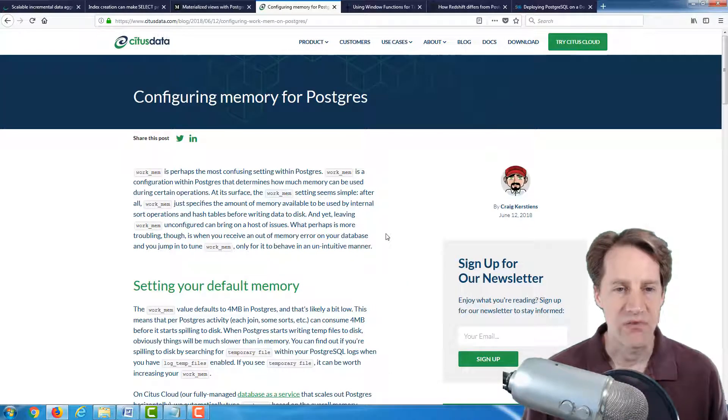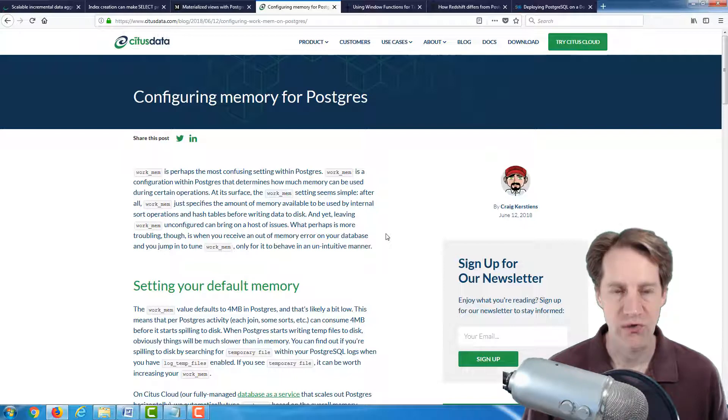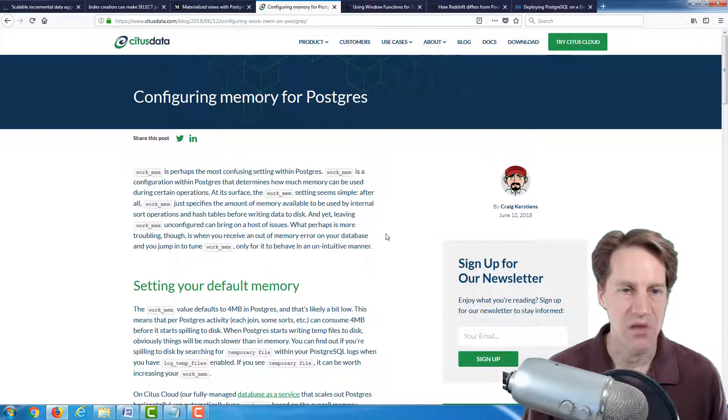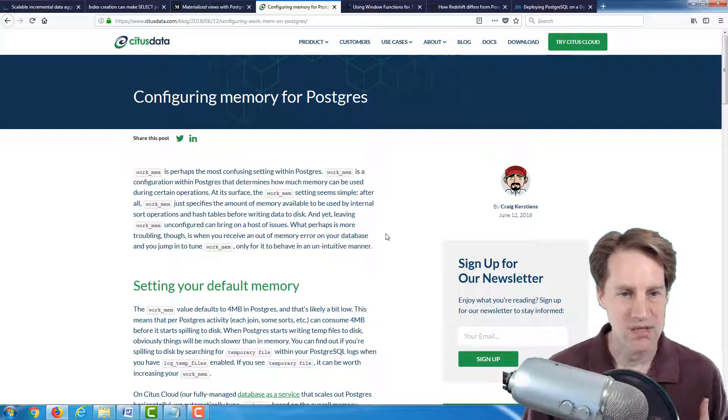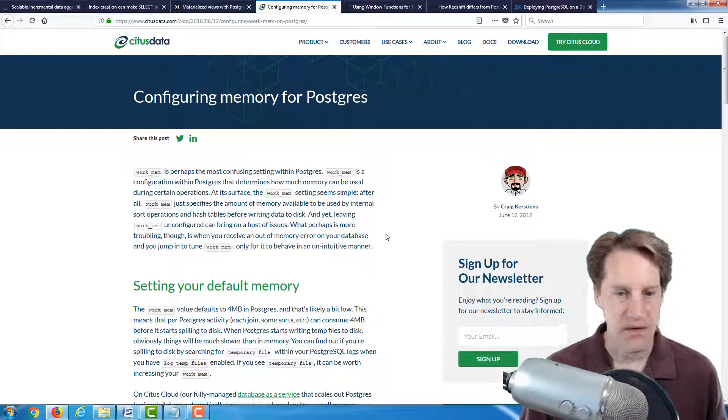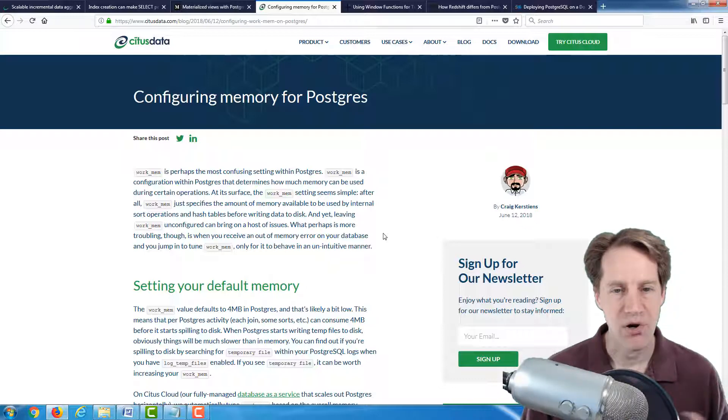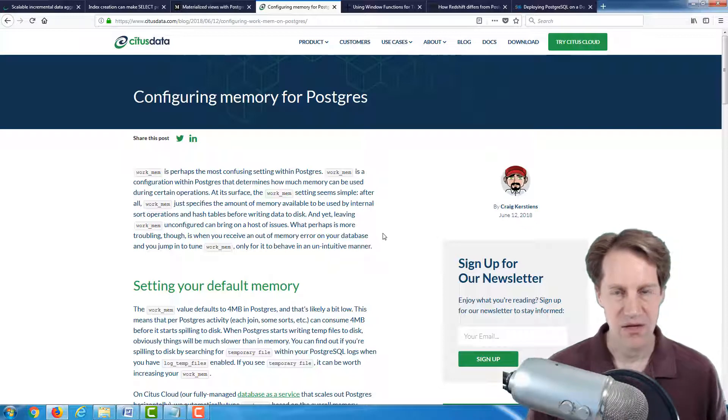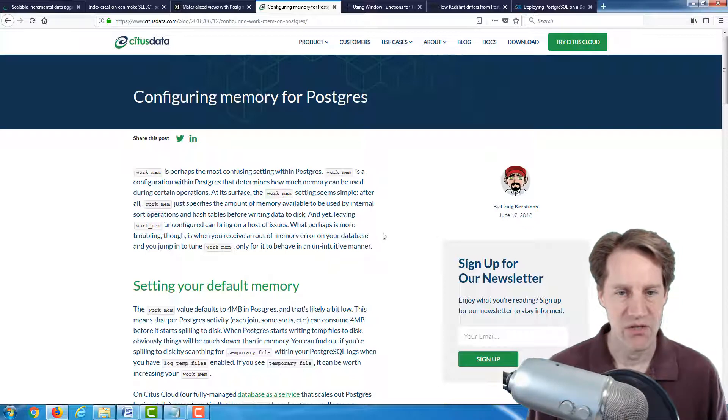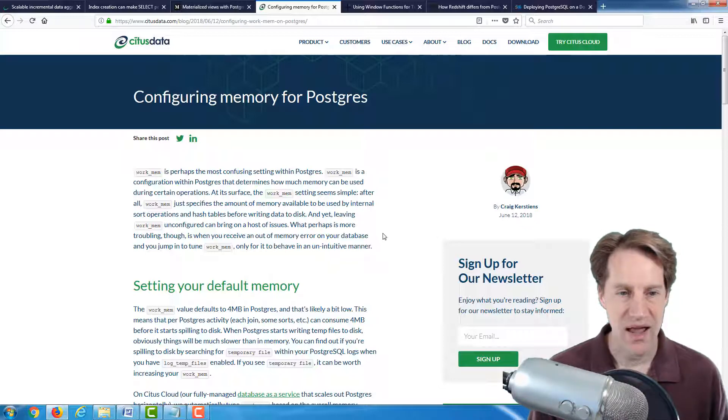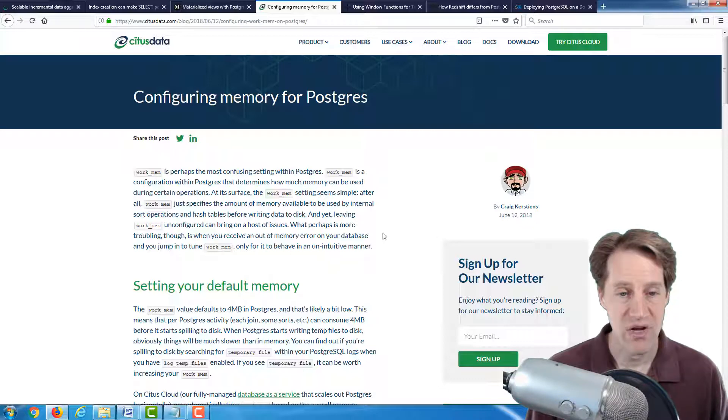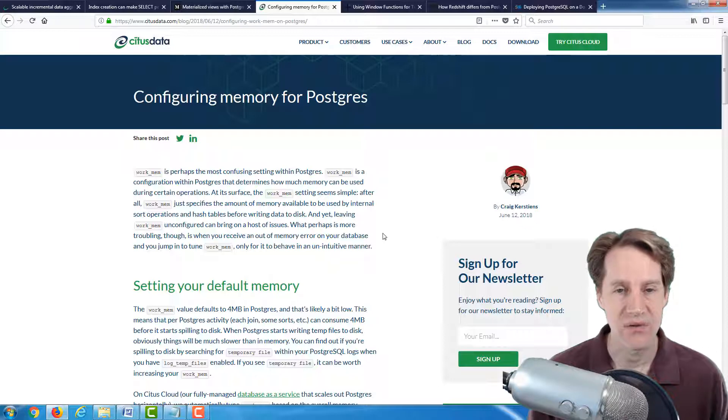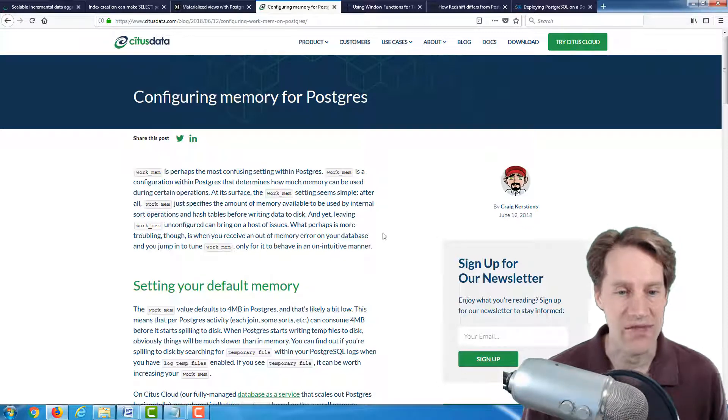The next post is configuring memory for Postgres. And this is again from the citusdata.com blog. Now, this particular post is focused on WorkMem. Now, WorkMem is a per connection setting, so it's not a global setting for the whole database server, but it's used per connection and depending upon the operations, multiple amounts of WorkMem can be used for particular operations within a given session.